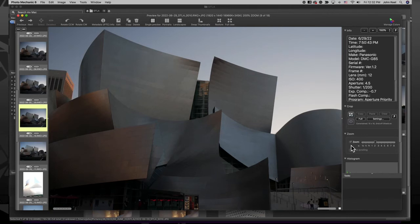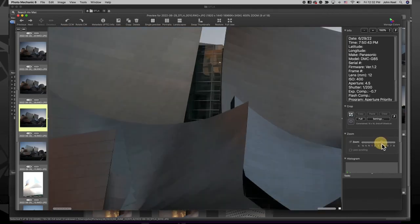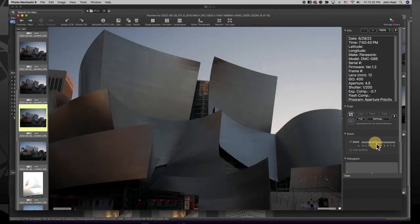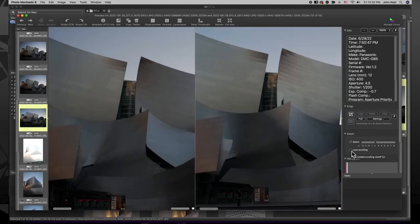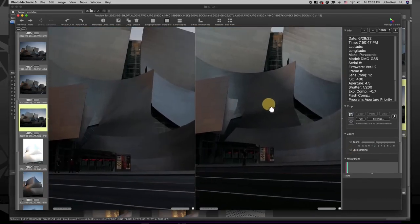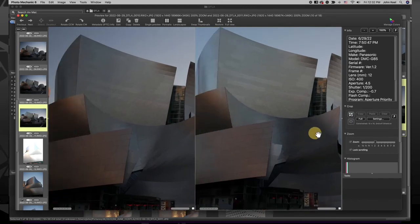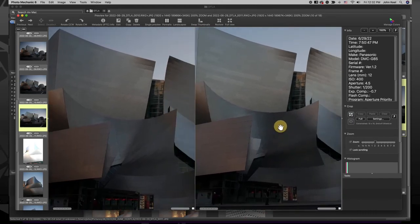The slider shows the percentage of the zoom you will see, with one being 100%. Keep in mind that when you turn on the Zoom Tool, the slider will always be set to the last setting you used. The Locked Scrolling option is great for when you are in 2-up mode on similar images and want to scroll both images at the same time.